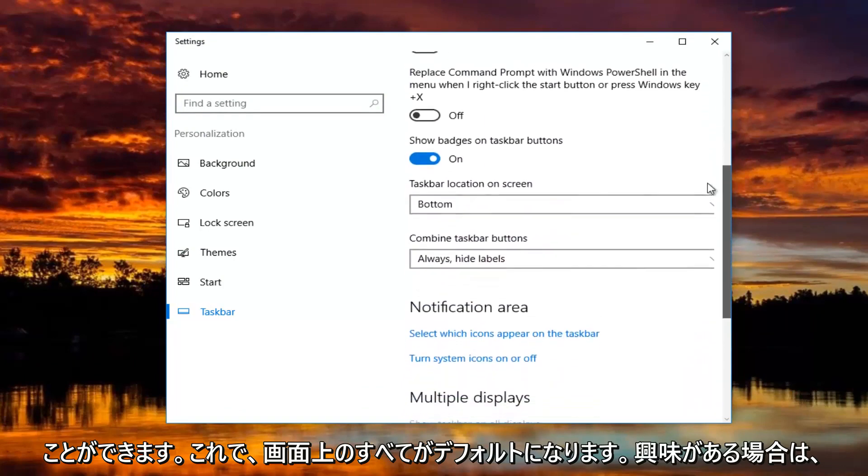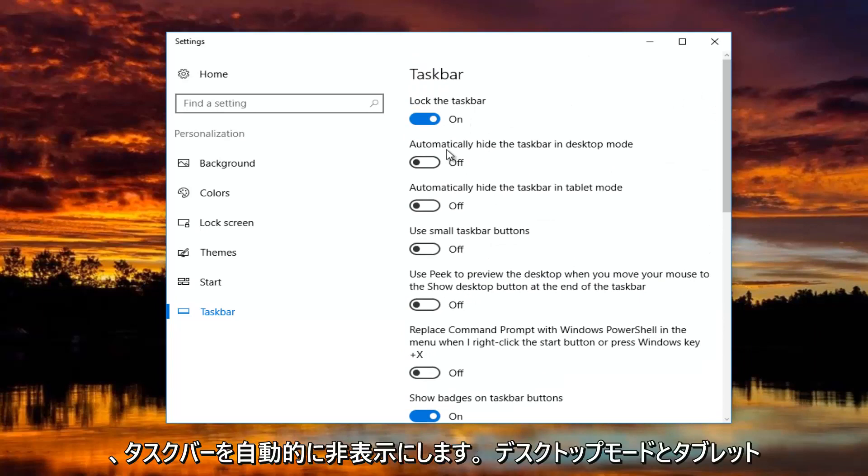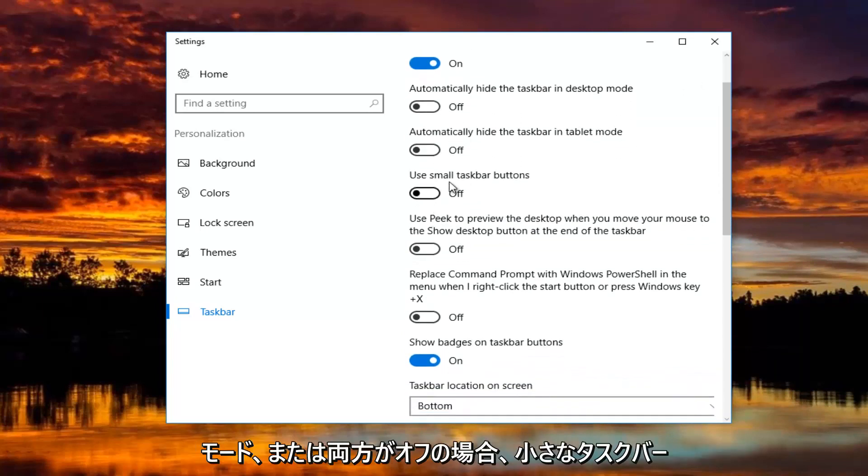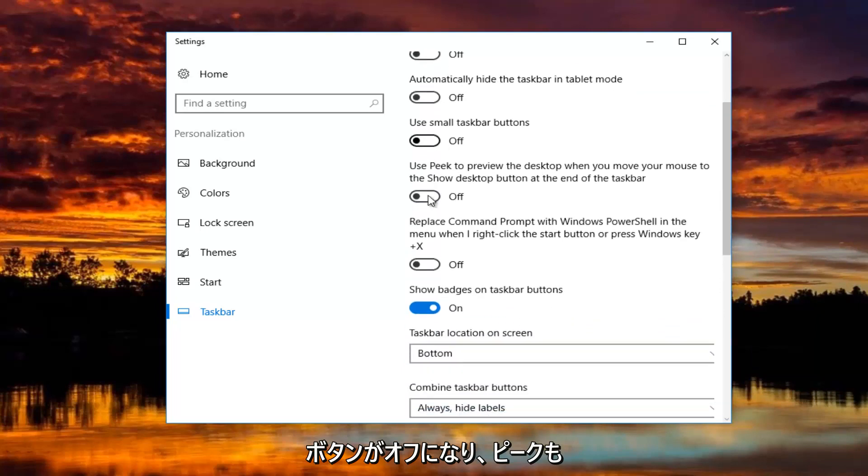So if you guys were curious, we're going to just go slowly through some of these. Automatically hide the taskbar in desktop and tablet mode are both turned off. Small taskbar buttons is turned off as well.